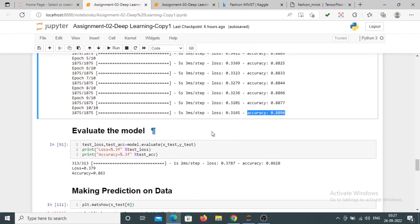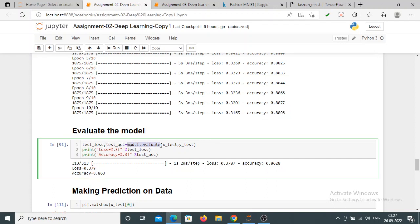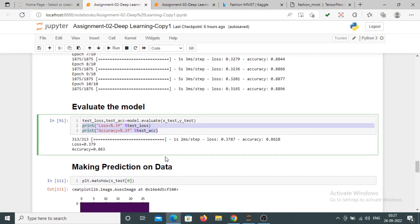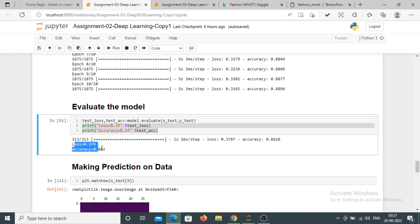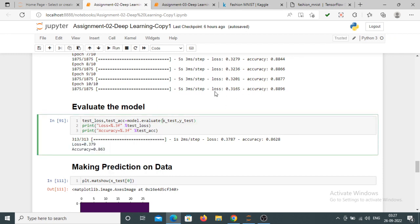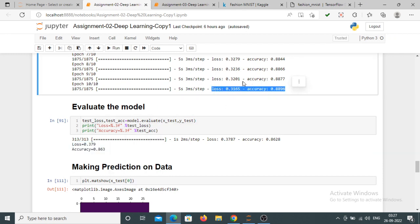Now I want to evaluate the model. Using model.evaluate() I am passing x_test and y_test values from the testing dataset, and printing test_loss and test_accuracy. The loss is 37% and accuracy is 86% on the testing dataset, while the earlier loss and accuracy figures were on the training dataset.